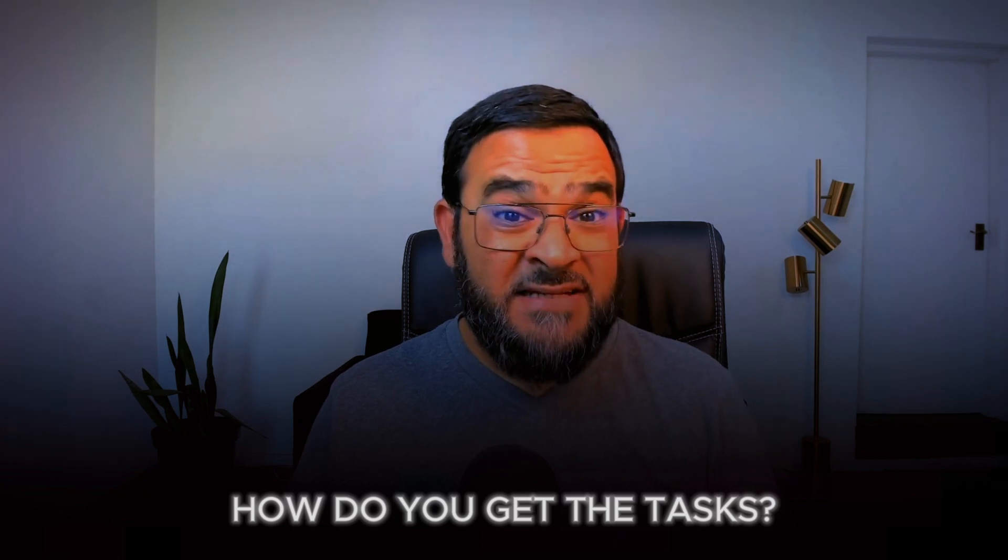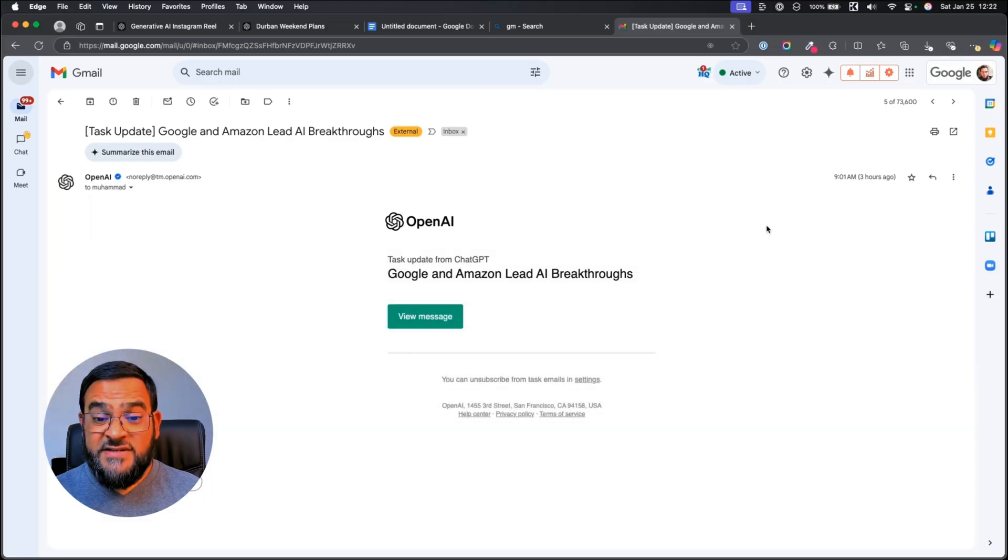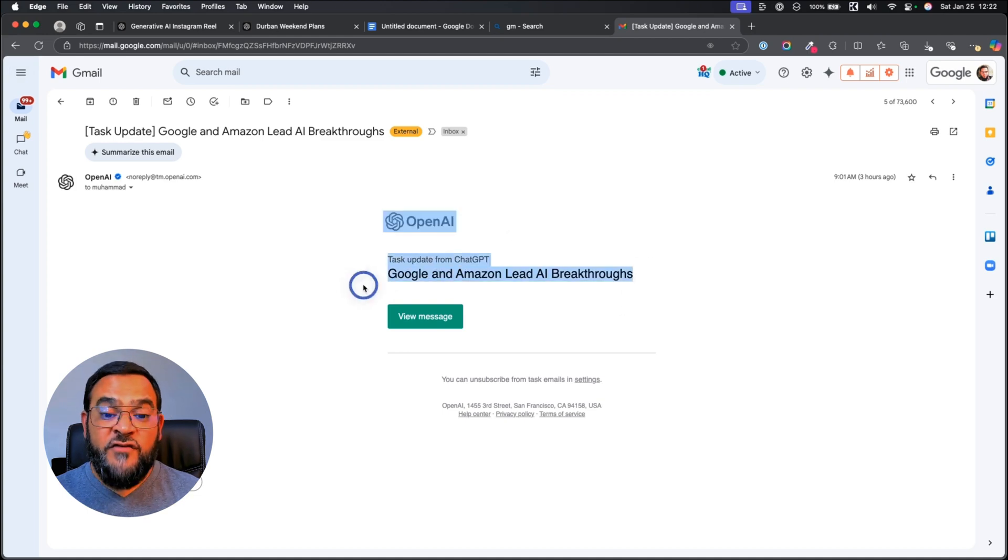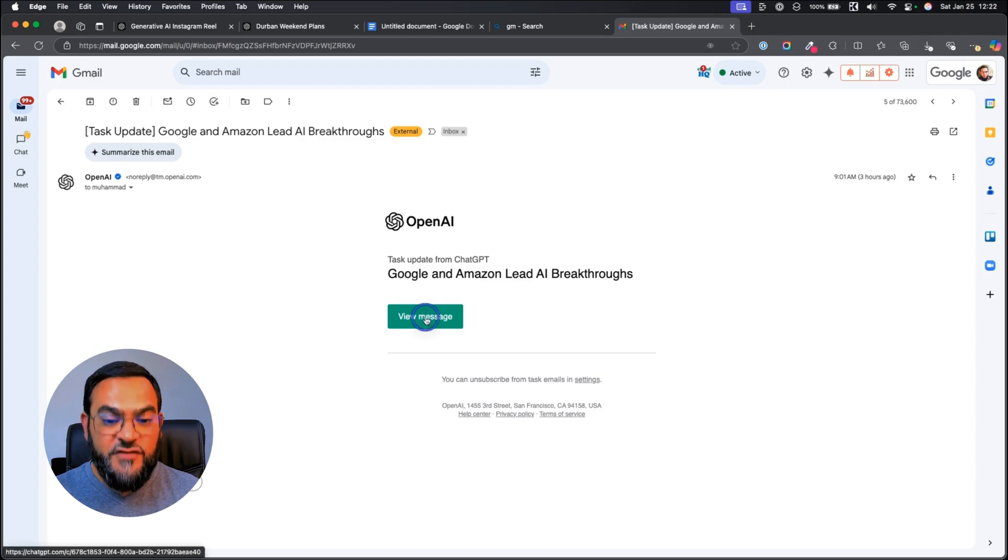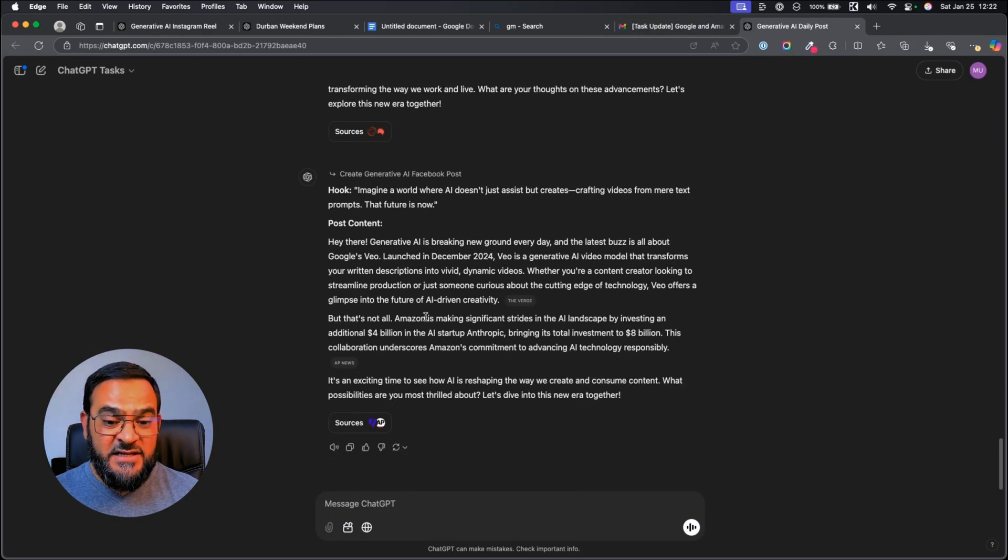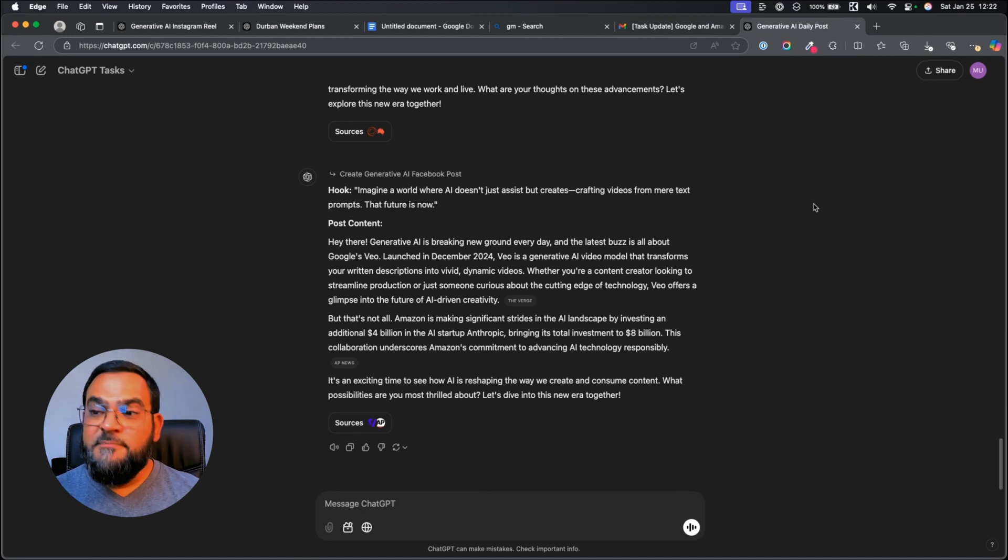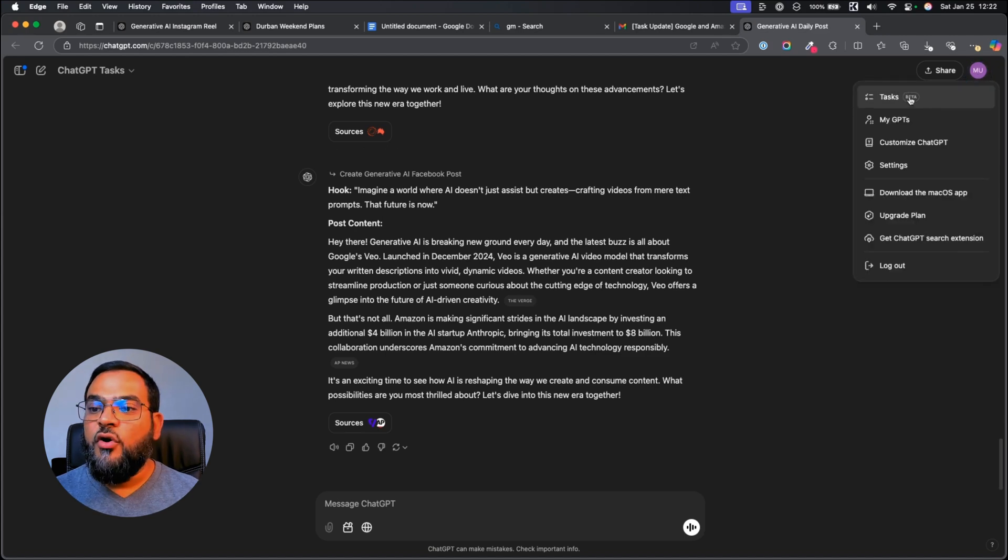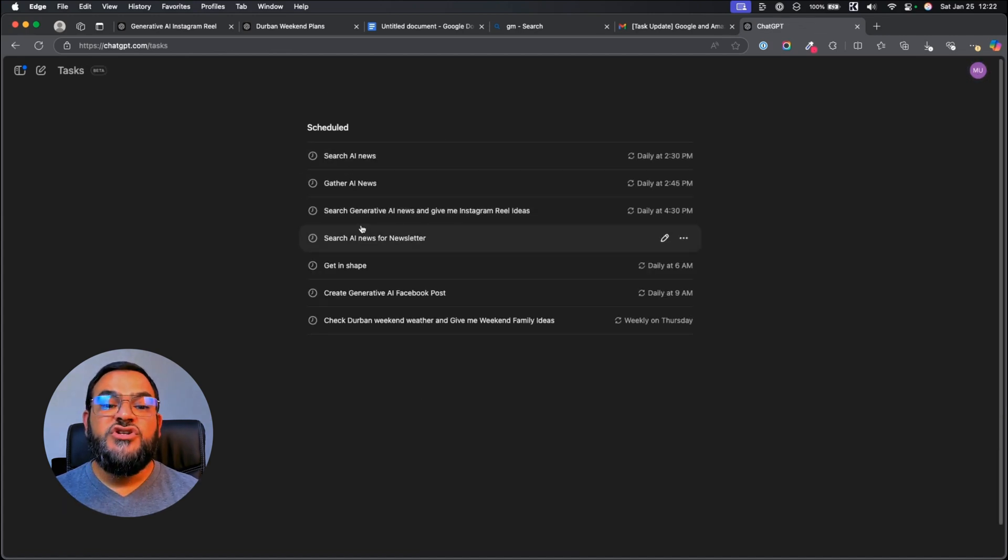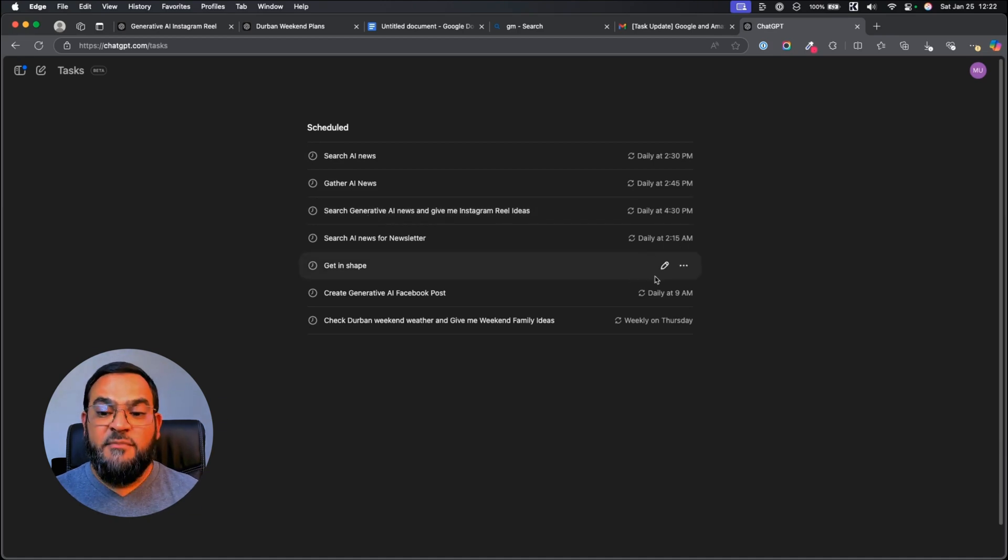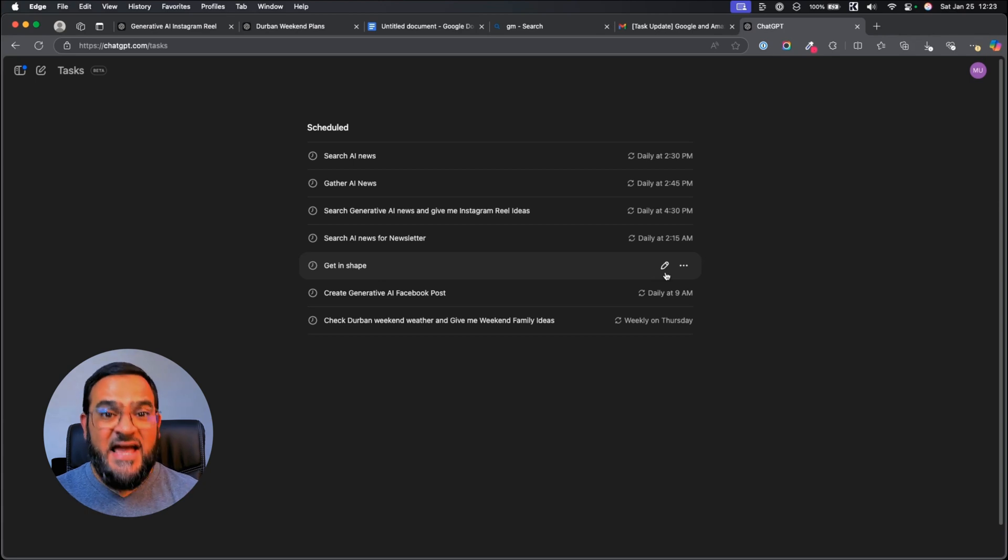Now, how are these tasks automatically delivered to you? You will receive an email from OpenAI that will show you a brief overview about the task. Then to read the complete message, you will have to click on view message, which will take you to ChatGPT to view the results. And if you want to find where all your tasks live, simply click on your profile name on the top right-hand corner and then click on tasks. This will show you all your tasks and you can even edit them from here as well. Remember, you are limited to running 10 tasks at one time.